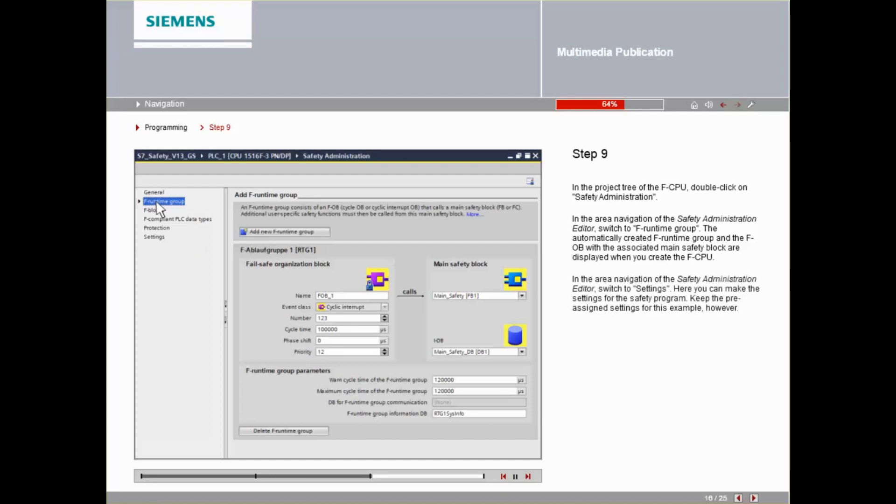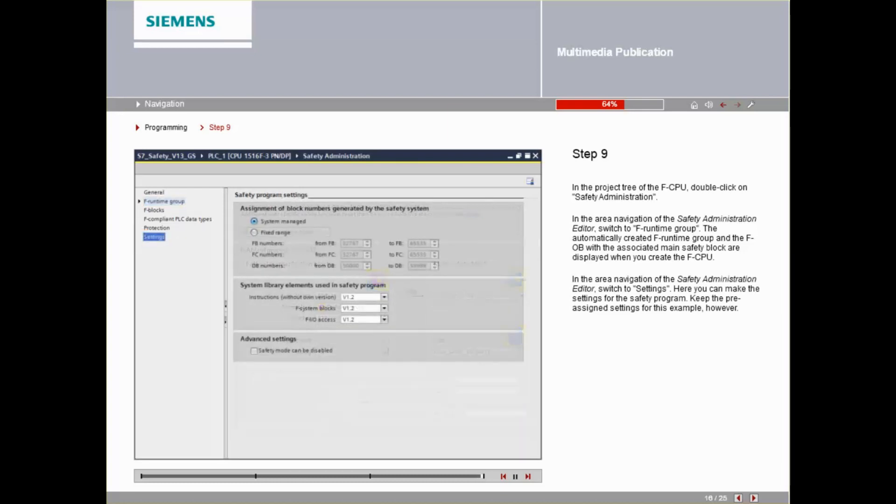In the area navigation of the Safety Administration Editor, switch to Settings. Here you can make the settings for the safety program. Keep the pre-assigned settings for this example, however.